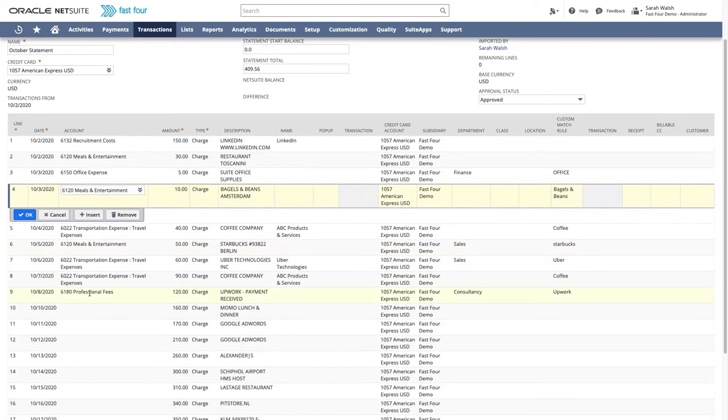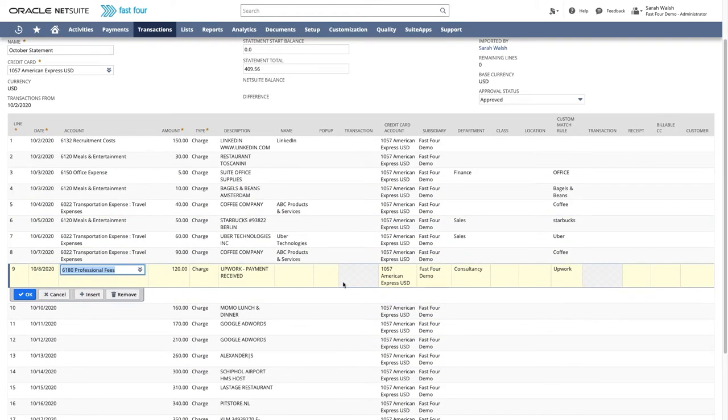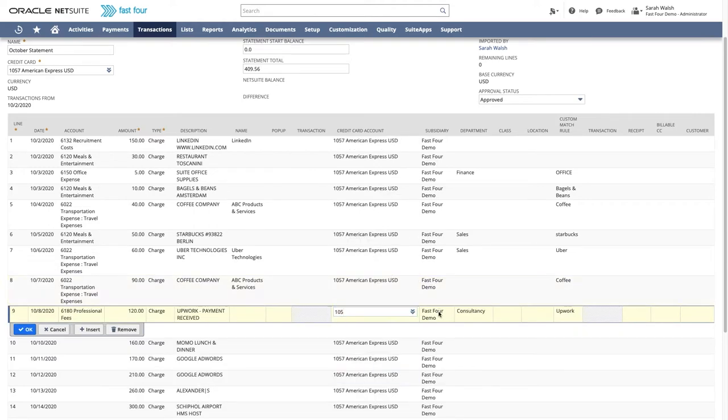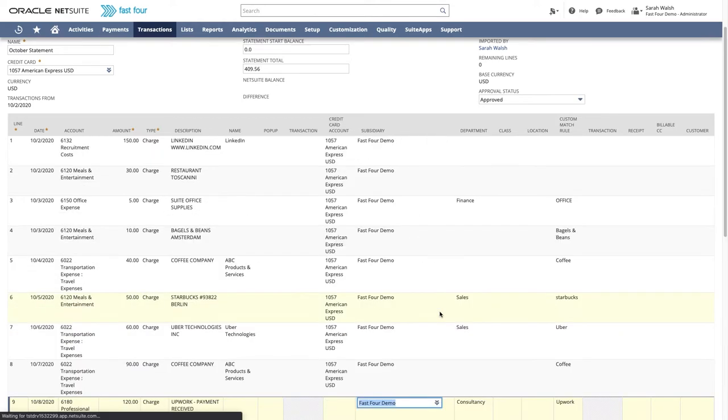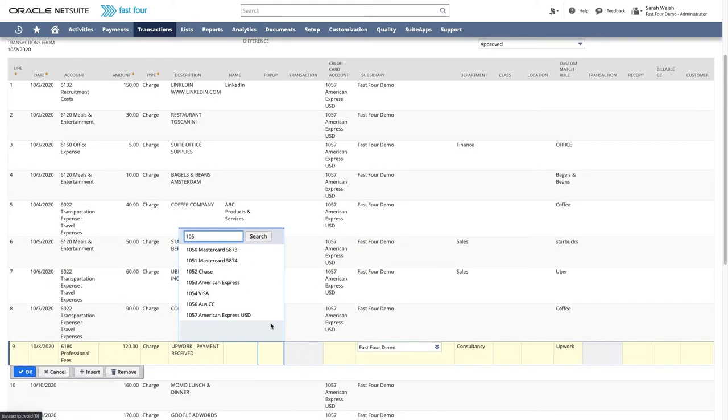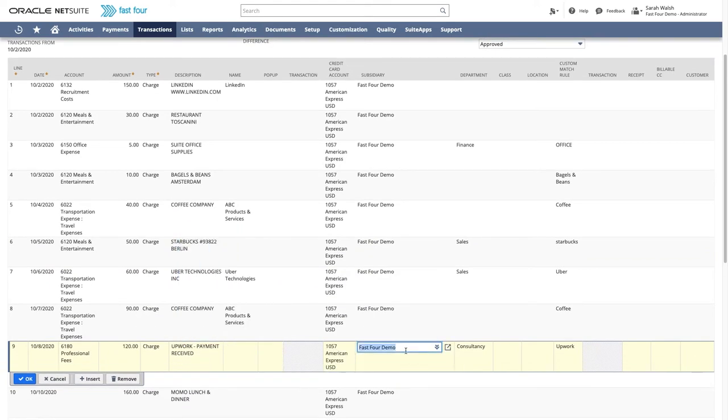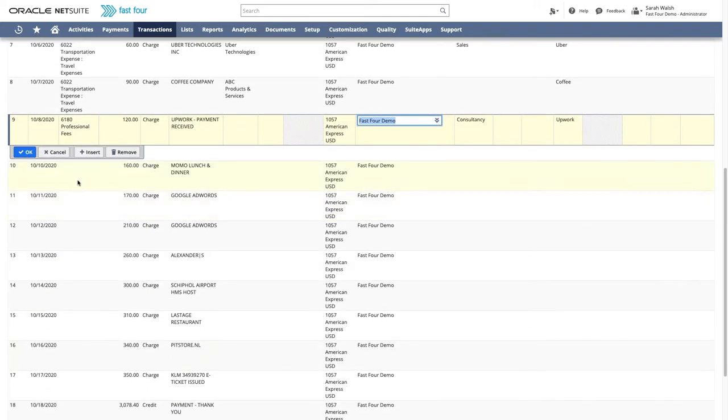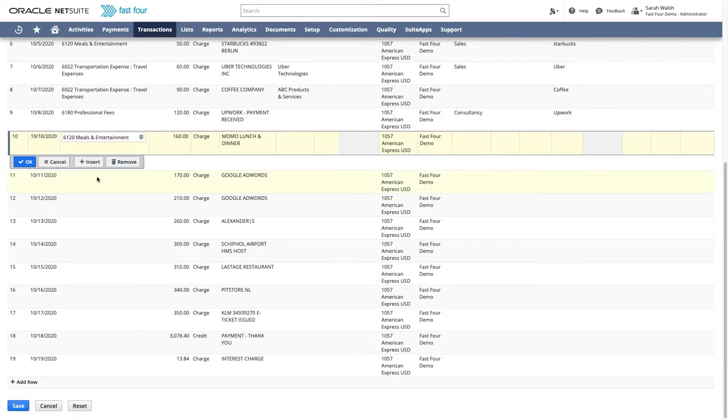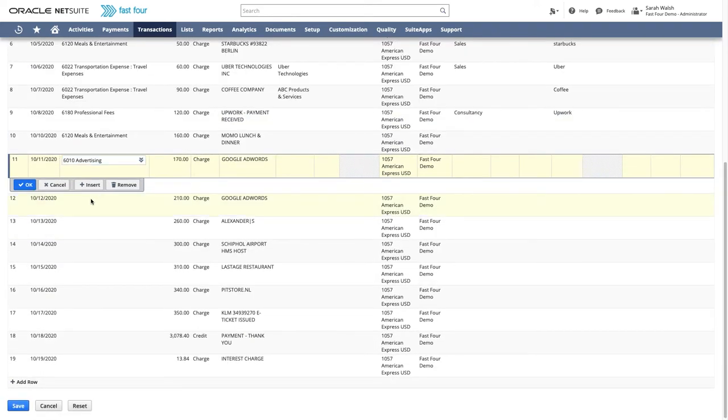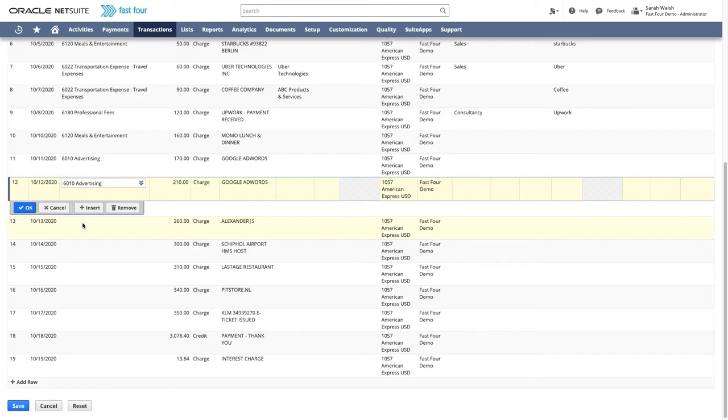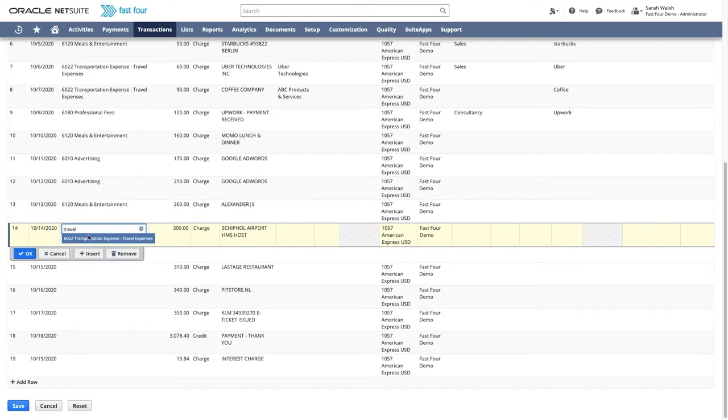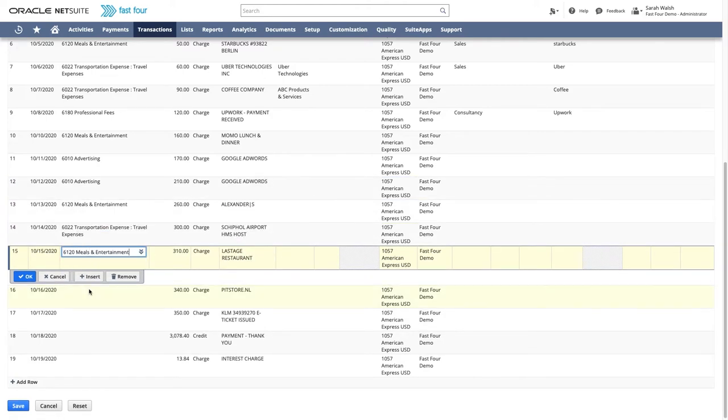Some existing users of this suite app import one statement from multiple credit cards or even multiple subsidiaries. Working from one single statement, users can easily change the credit card or even the subsidiary on the line without having to navigate through multiple screens, statements, or accounts. Let's select accounts for a few lines to show how quickly users can work through the credit card charges.